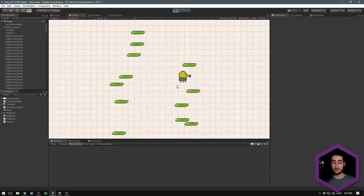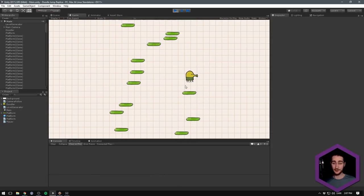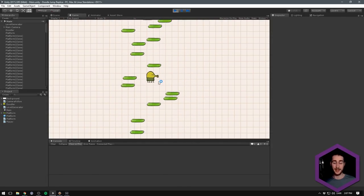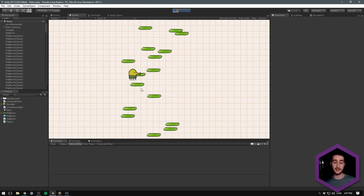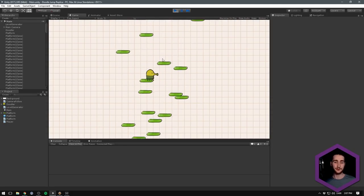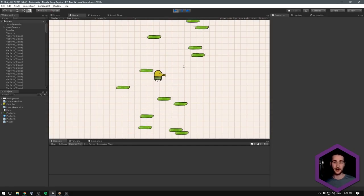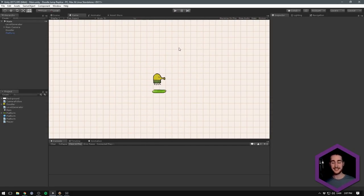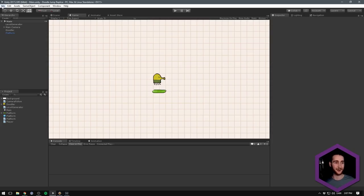So here are the base mechanics: we have some player movement from side to side, we have jumping on the platforms and the placement of the platforms, and of course we have the camera following along. That's basically what we're going to be making today. So without further ado, let's jump right into it.